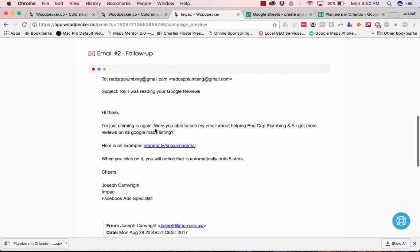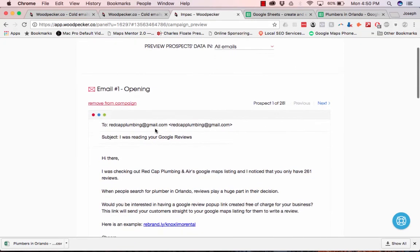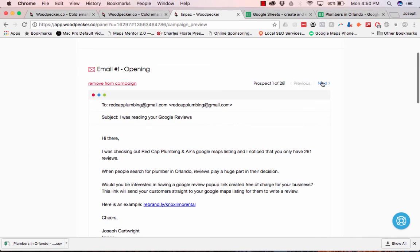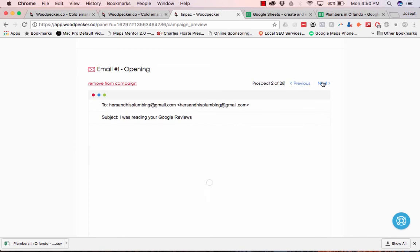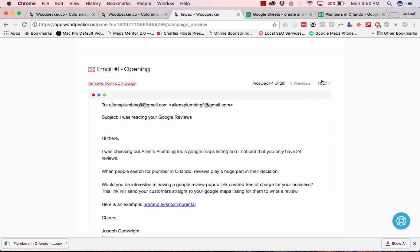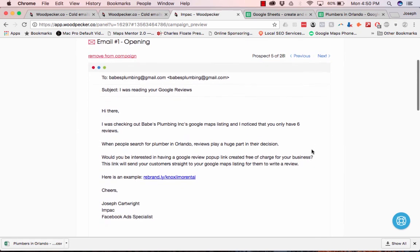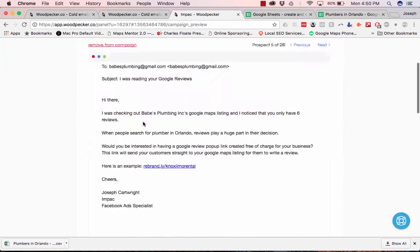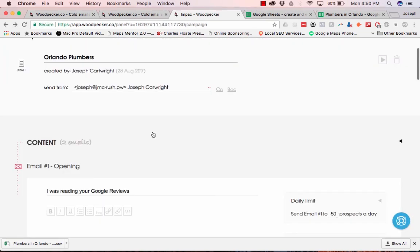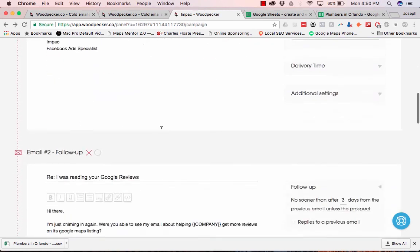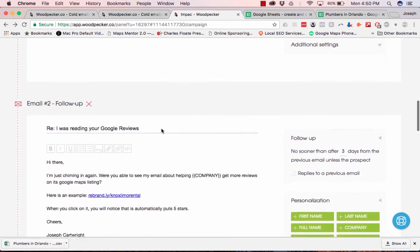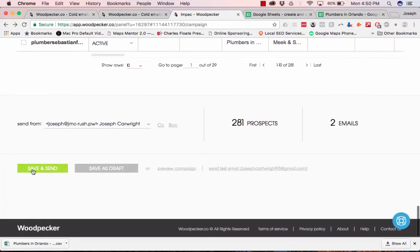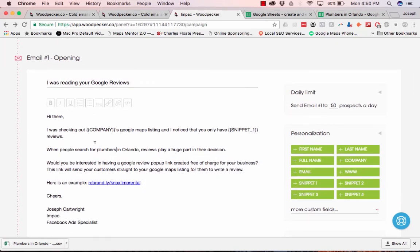And then let's preview the campaign, and you can see it automatically puts in their name and as you have 118 reviews, but you only have two reviews, see it just automatically puts it in. And then it looks like I'm going to need to fix. And so yeah, when you're ready to go you can just click save and send, and that is basically how you do a cold email campaign when you're scraping Google Maps.